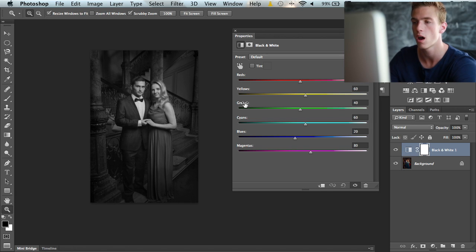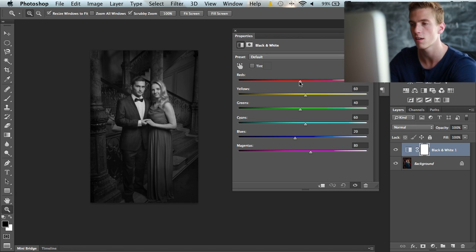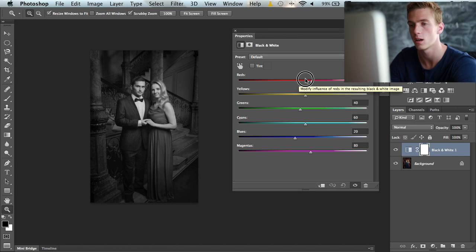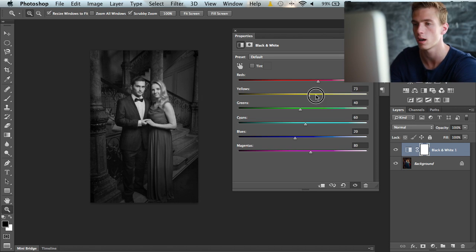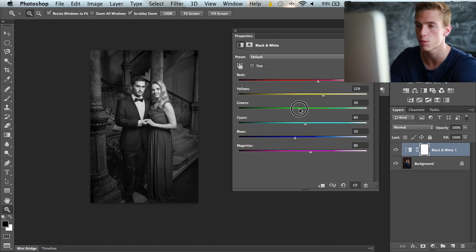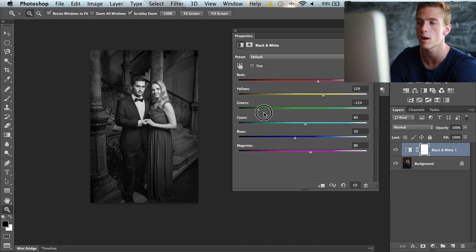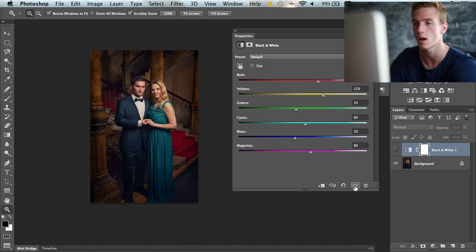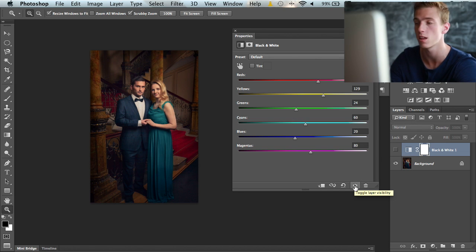We have six sliders that give us full control over this image. We can pull up the reds, pull up the yellows, pull down the greens. Greens don't do much in this image because we didn't have any greens in the original. As you can see, there's really no green in this image.